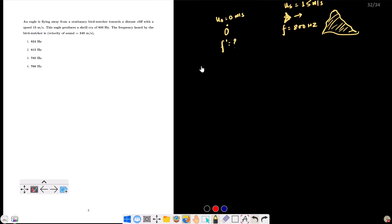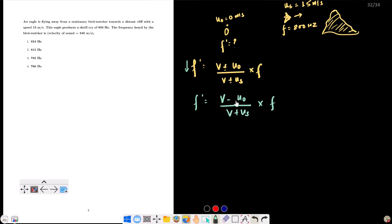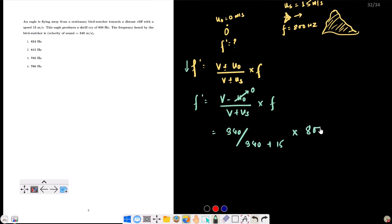Using the Doppler formula: f' = (V ± V_observer) / (V ± V_source) × f. Since the eagle is flying away from the observer, the frequency shifts down. The denominator term uses V plus V_source. So f' = (340 / (340 + 15)) × 800 hertz.